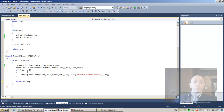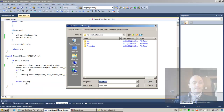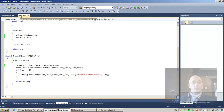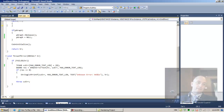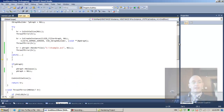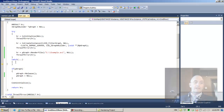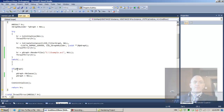Now we throw the exception. Stepping through with F11 and Shift+F11, we find ourselves back in WinMain inside the catch block. F11 - if pGraph is not null, we release it. We finished, but we did not display the error message. Maybe we should try to display the error.